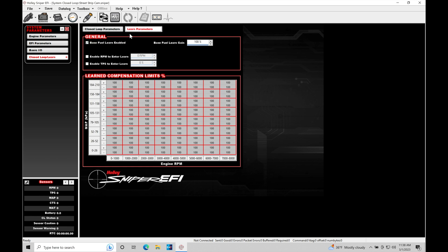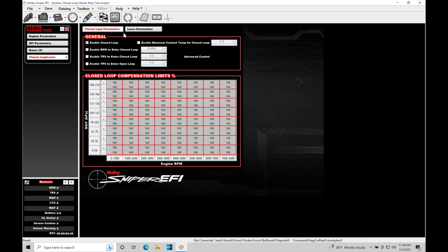So the first thing I'm going to take a look at here is just going into the learn parameters. I'll toggle off my base fuel learned enable so that we're going to make our ECU only run in just the closed loop correction.